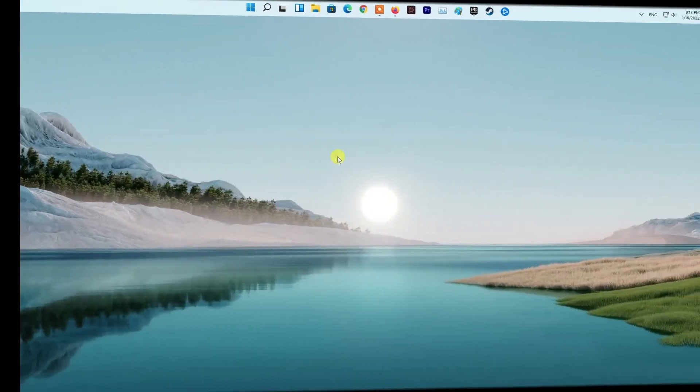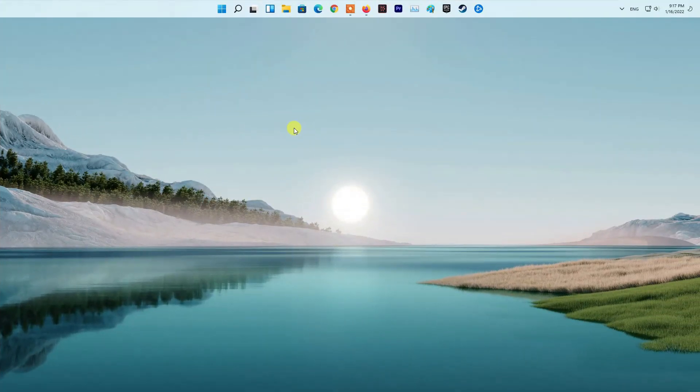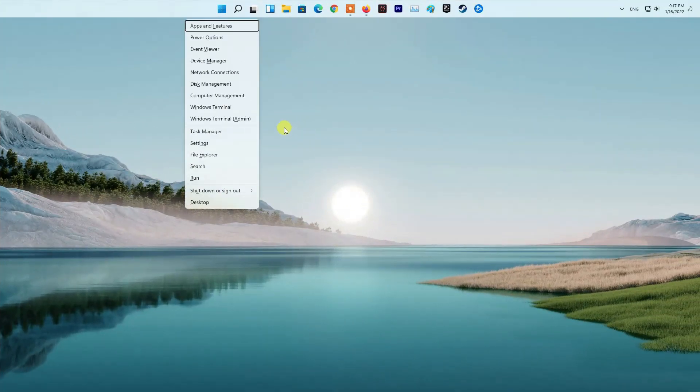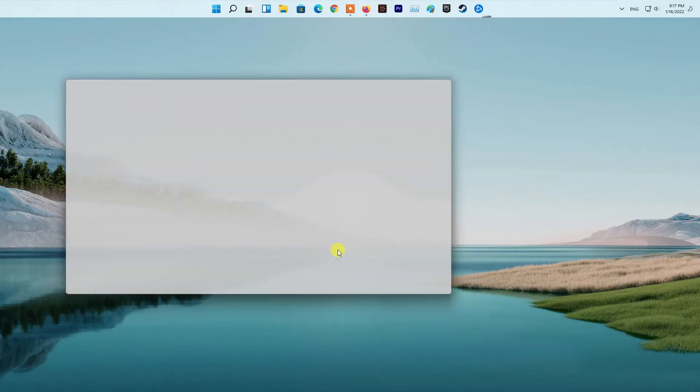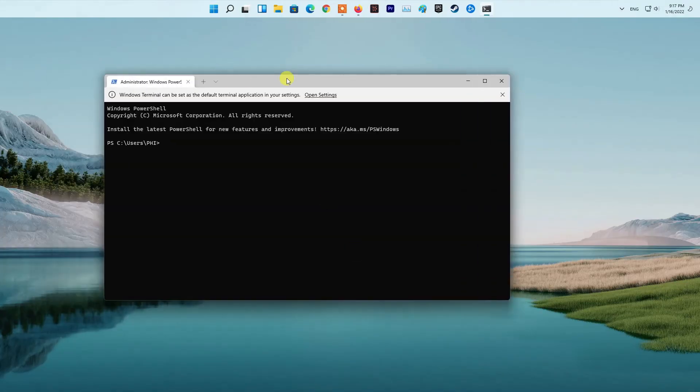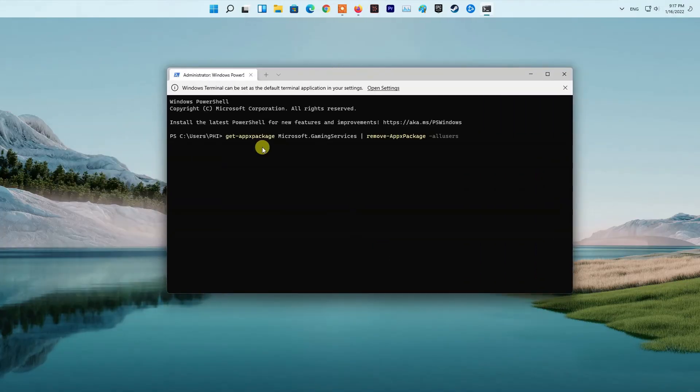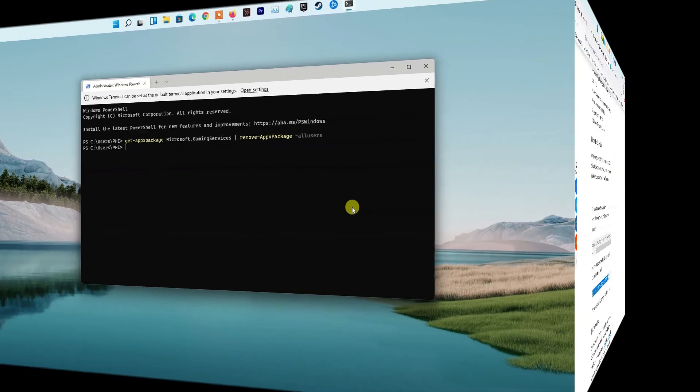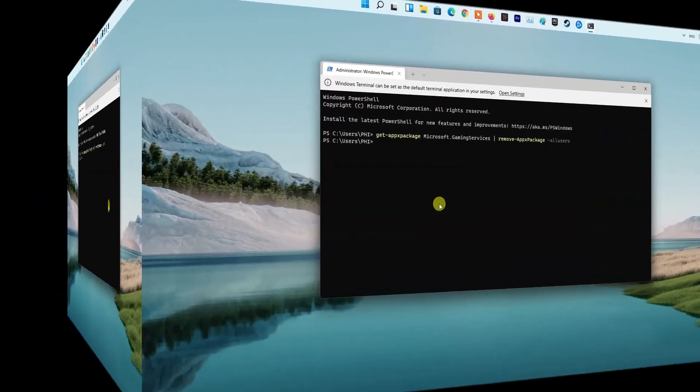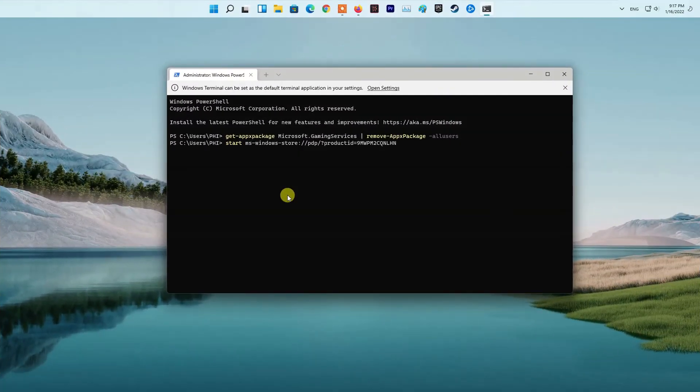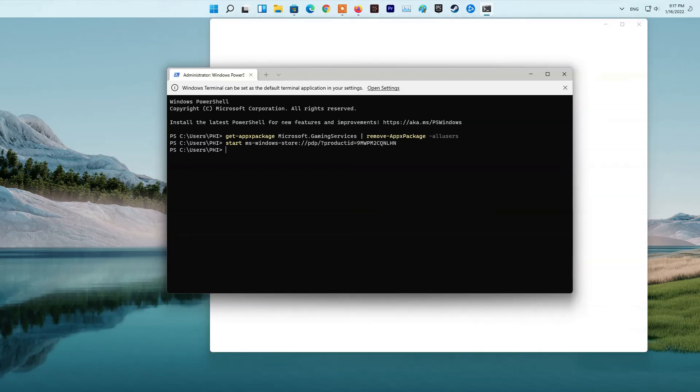To reinstall Microsoft Gaming Services. First, press Windows X Hotkey and select Windows Terminal Admin. Now, do the following.